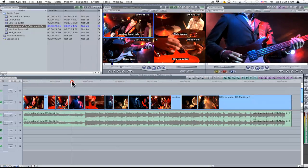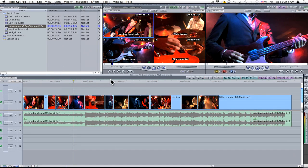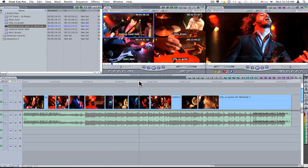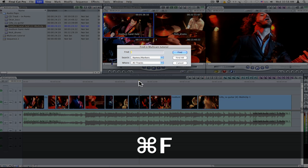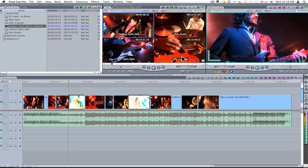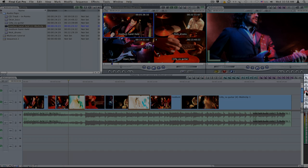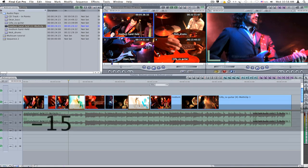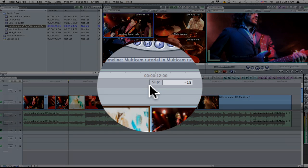If one of the clips in my timeline appears to be out of sync, I can adjust the sync for all instances of that clip in the timeline without having to create a brand new multi-clip. With the timeline highlighted, I'll initiate the find command with Command-F, type in the name, and select Find All. Clips that match the search criteria are now highlighted in the timeline. In the tool palette, I'll select the slip command and then click on the clip and type in a positive or negative value, followed by the Return button.